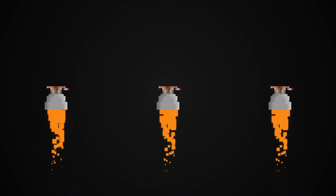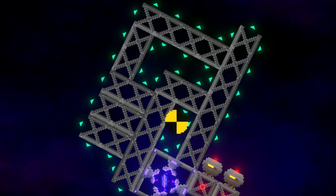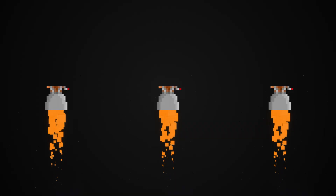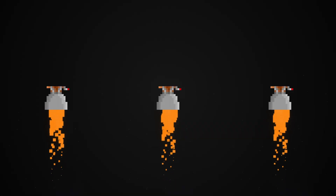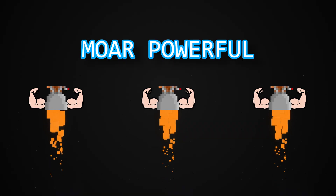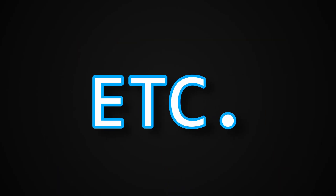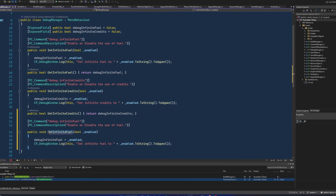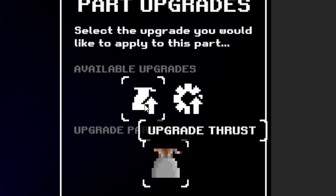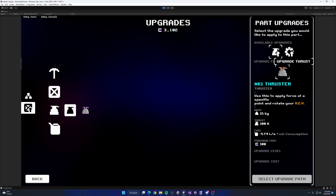Moving on to thrusters: even though there are going to be multiple different possible thrusters in the game to add depth and complexity, I also want each thruster to be upgradeable to make it more powerful and more efficient. To do this, I began working on the different systems and UI that will allow you to select different upgrade paths for all the different parts.